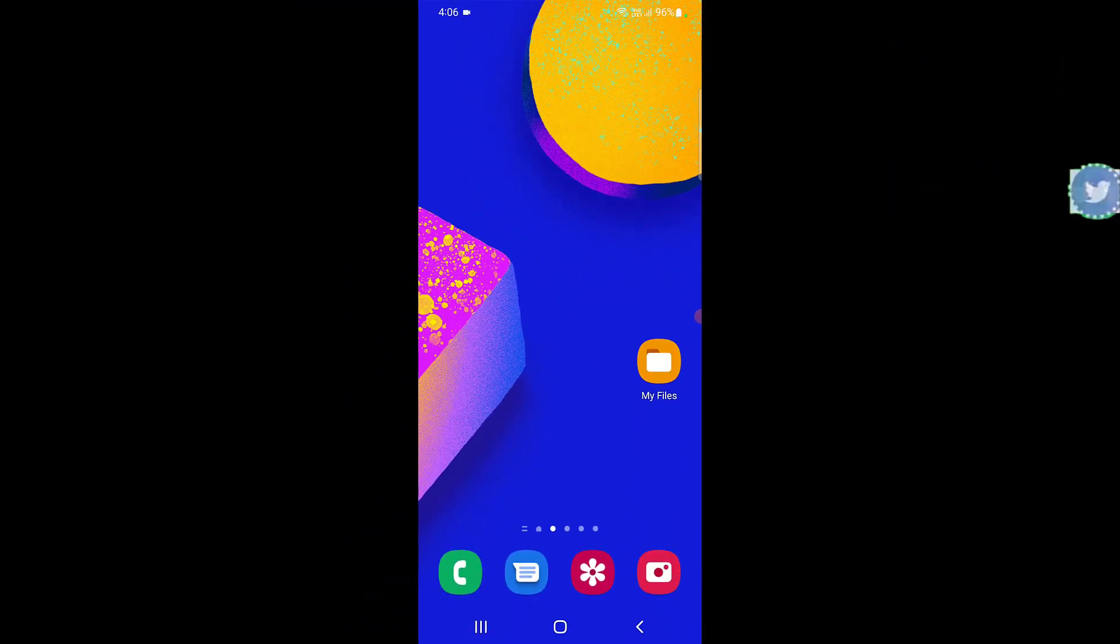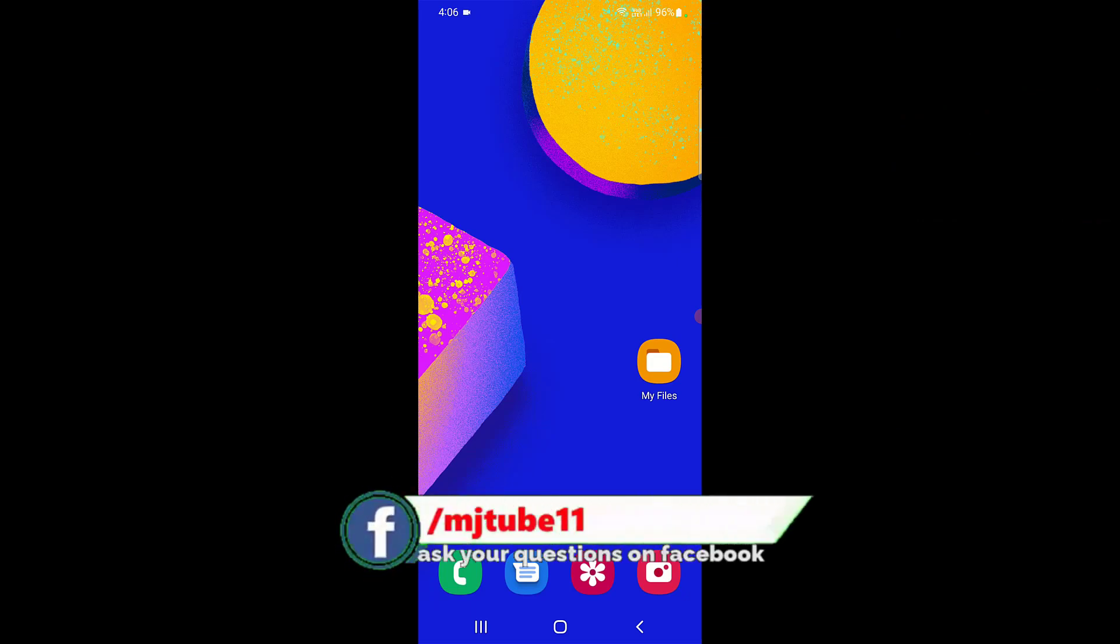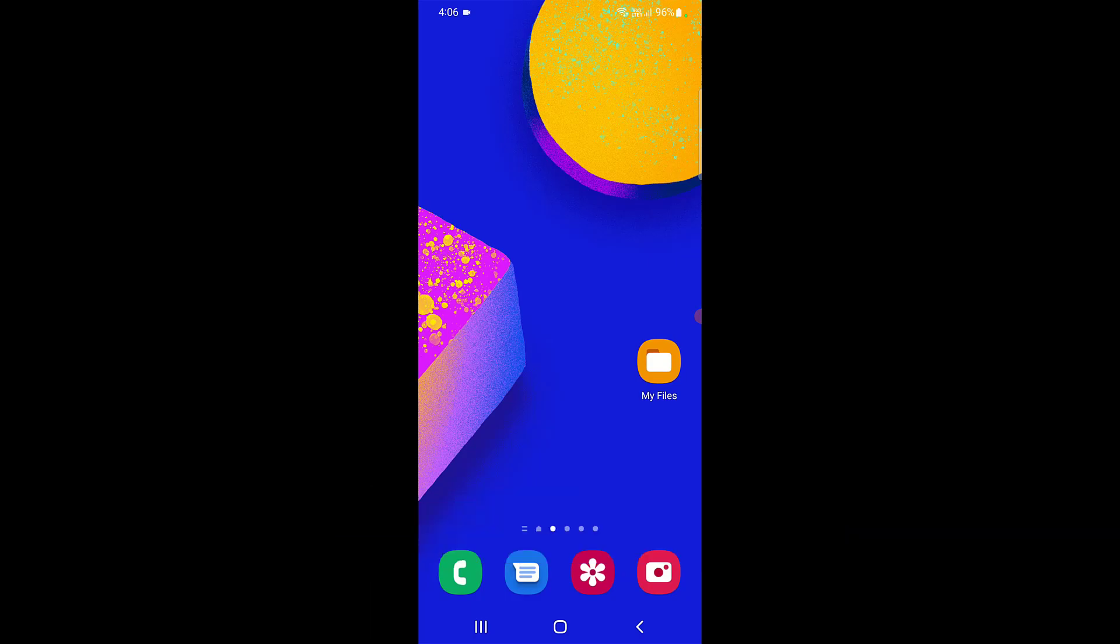Thank you for watching guys, catch you next video. Please like, share and subscribe. Thank you very much.